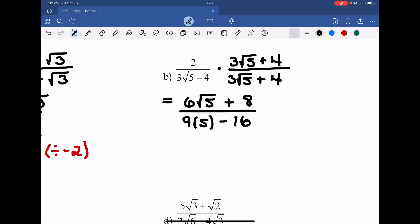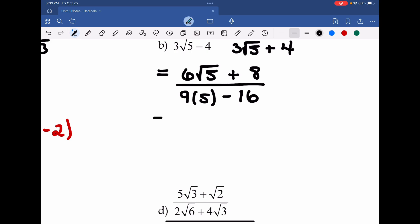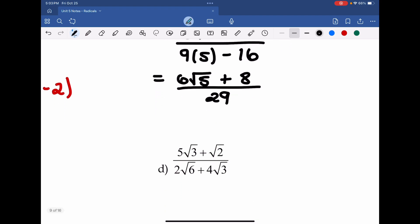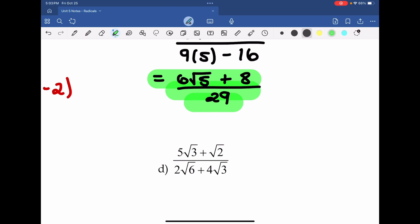The reason we can just do our outside terms is because these are conjugates of each other, meaning the middle term would be an added and a subtracted version of the same term. Therefore we can write this as 6 root 5 plus 8, all divided by 9 times 5 is 45 — then 45 minus 16 gives us 29. Because 29 is a prime number, we know it divides only by itself or 1, so there's nothing else we can do. The all-or-nothing principle doesn't apply here, and this is the final solution.